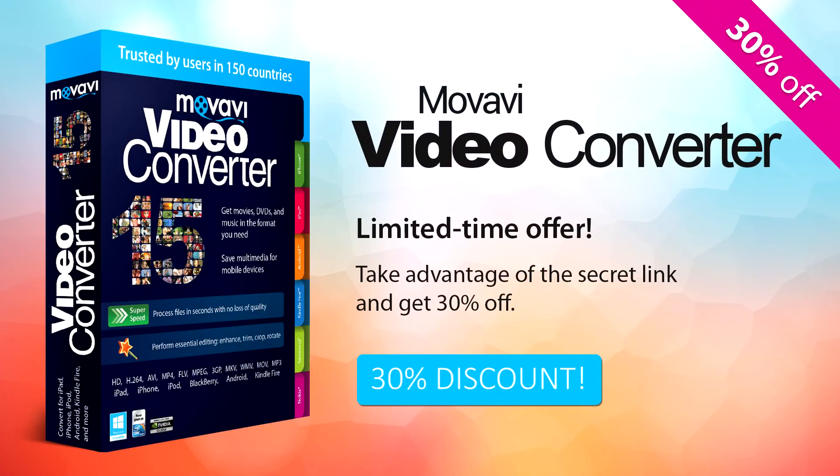Limited time offer. Take advantage of the secret link and get 30% off today.